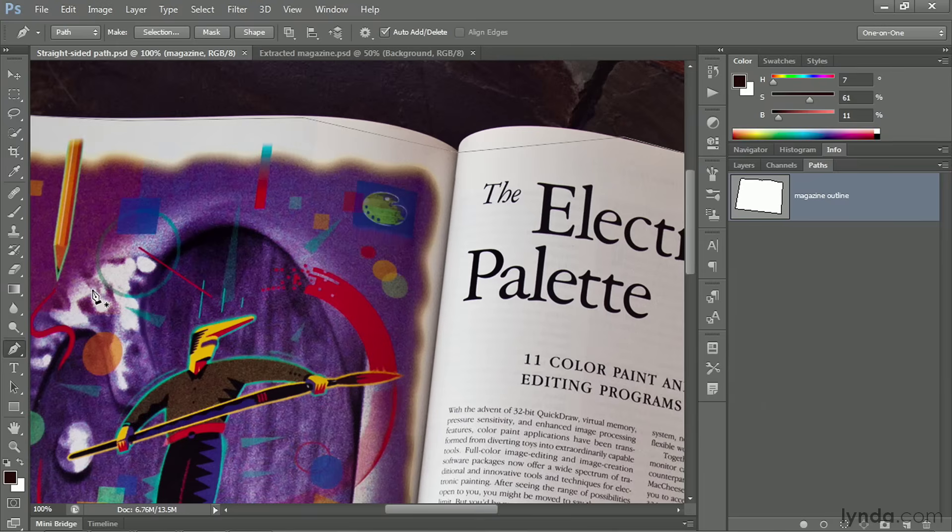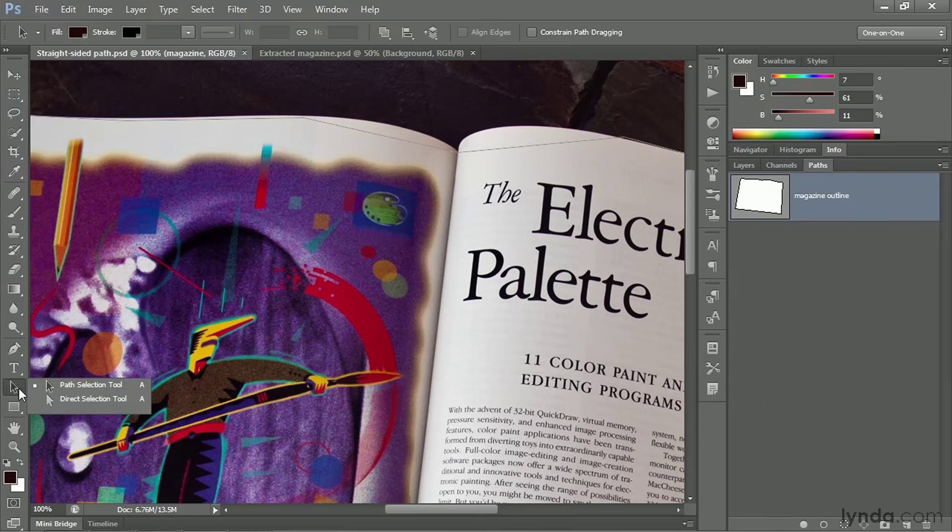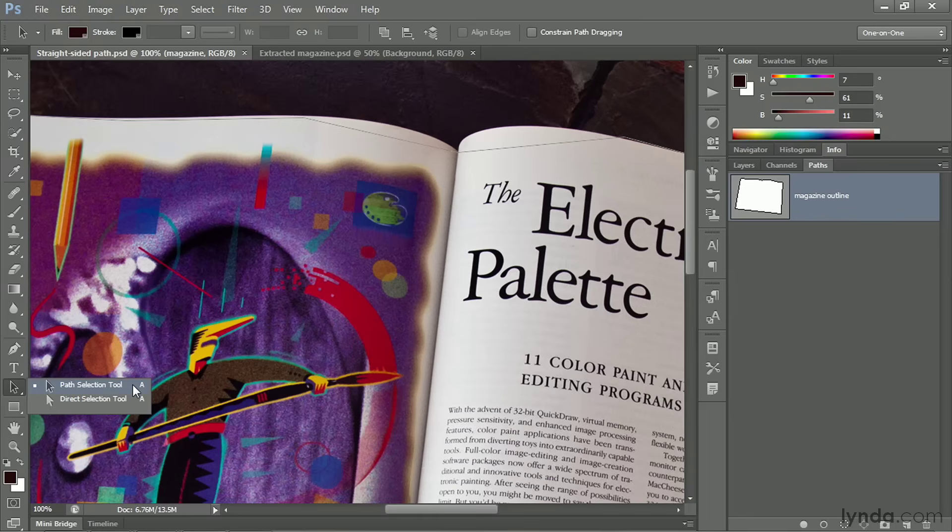Now, your primary method for editing path outlines are your arrow tools. If I click and hold on this black arrow, we've got the path selection tool, which selects entire paths. I call it the black arrow tool because that's what it looks like.